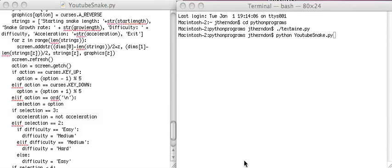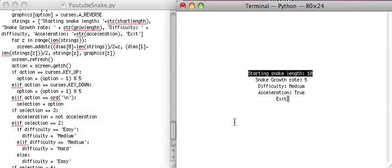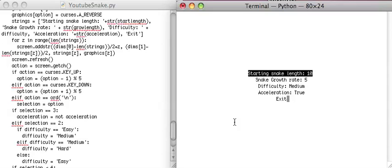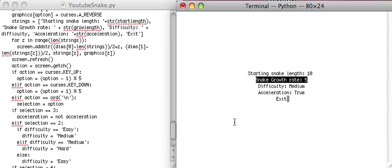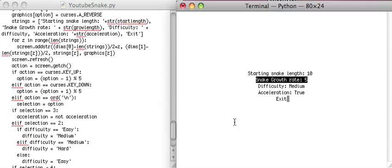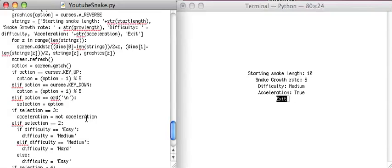What is up, YouTube? This is Python Curses Tutorial. In the last tutorial, I started making it so that we could adjust some of the game options. Now we haven't done anything for the starting snake length or the snake growth rate. So let's start doing that now.